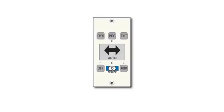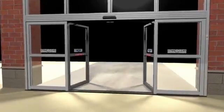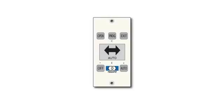The Smart Panel will display 'Emergency Stop Breakout' when the door is in the emergency breakout position. This can happen unintentionally when pedestrians run into the door while passing through it. Securely returning the door panels to their original position will allow the door to begin operating normally.